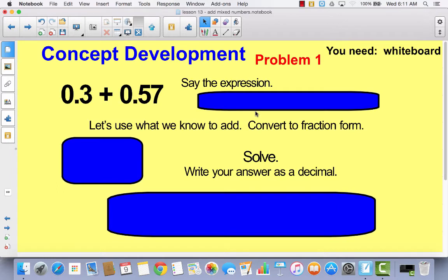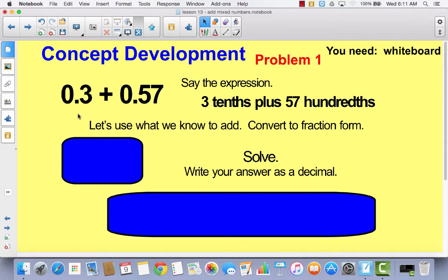The first problem I want you to put in your math journal is 0.37 plus 0.57. Write it horizontally just like you see here. So how would you read this expression? Think to yourself — instead of saying 0.3, what would you say? Hopefully you said 37 hundredths plus 57 hundredths.